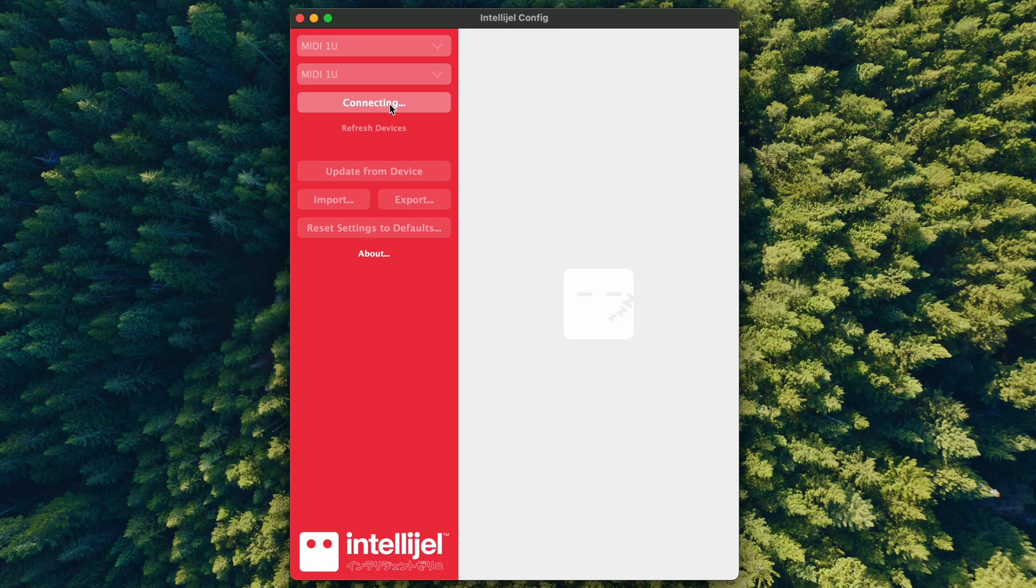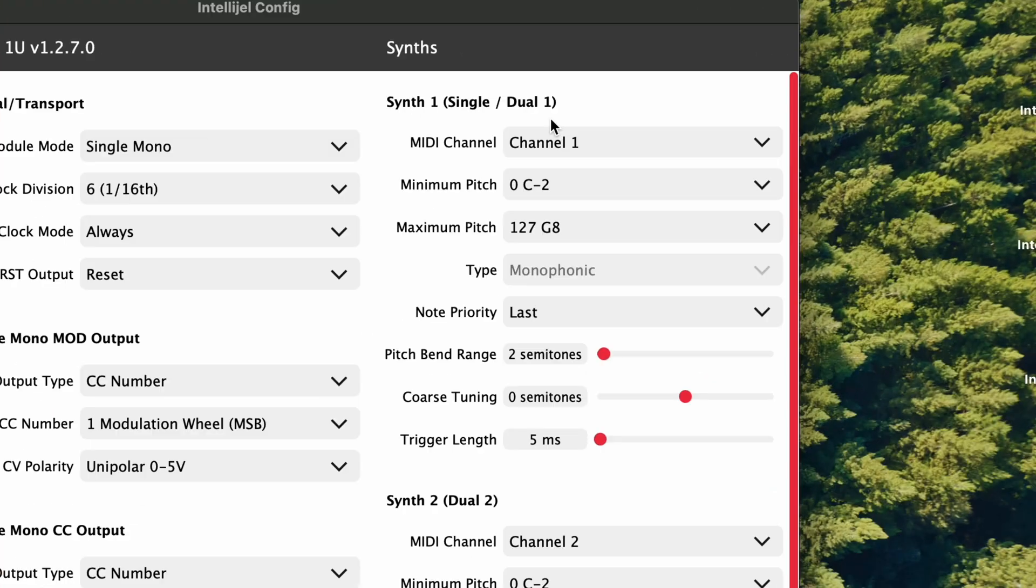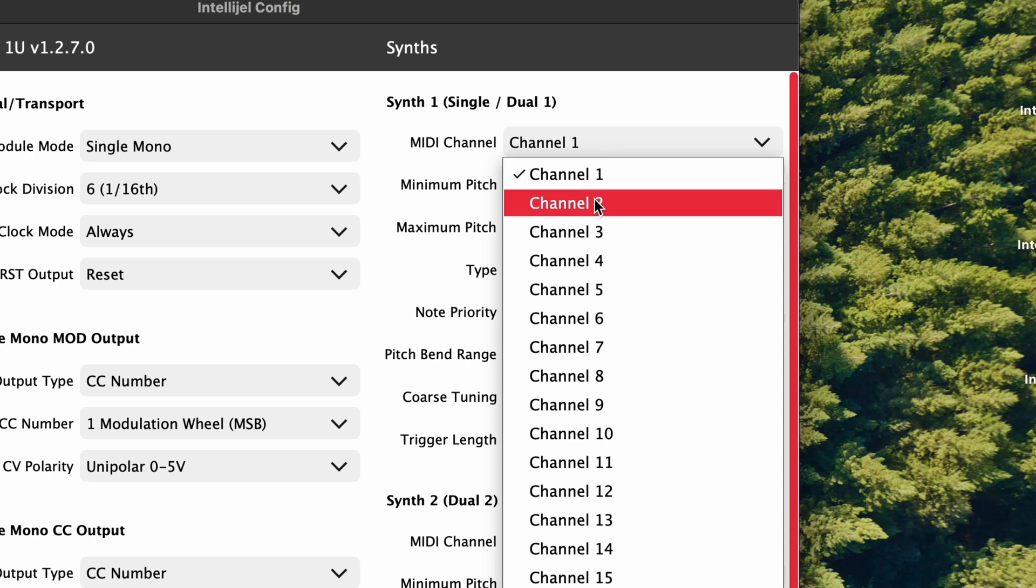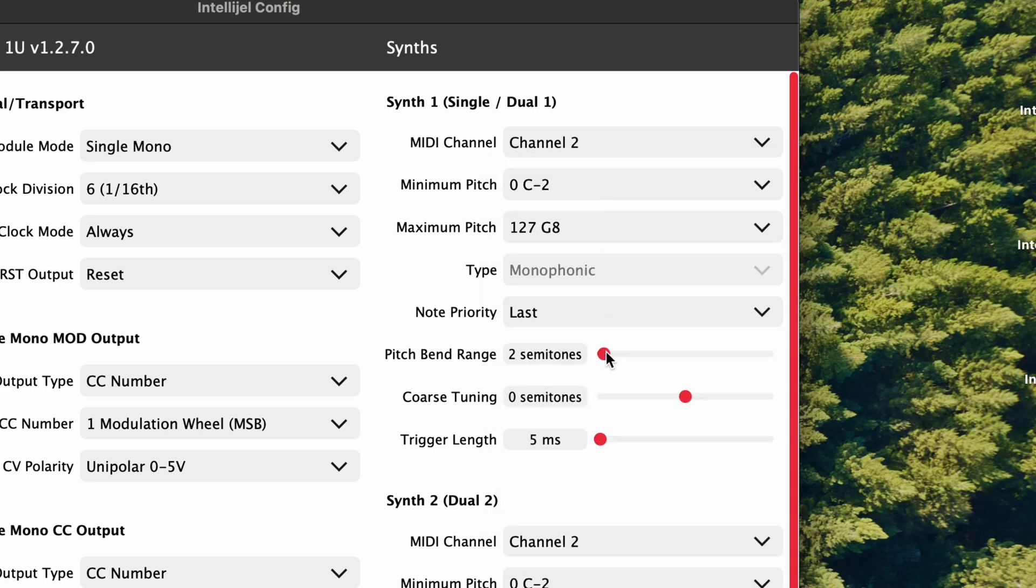Then connect MIDI 1U to the config app and apply the following settings. Select MIDI channel 2 and extend the pitch bend range to 48 semitones.